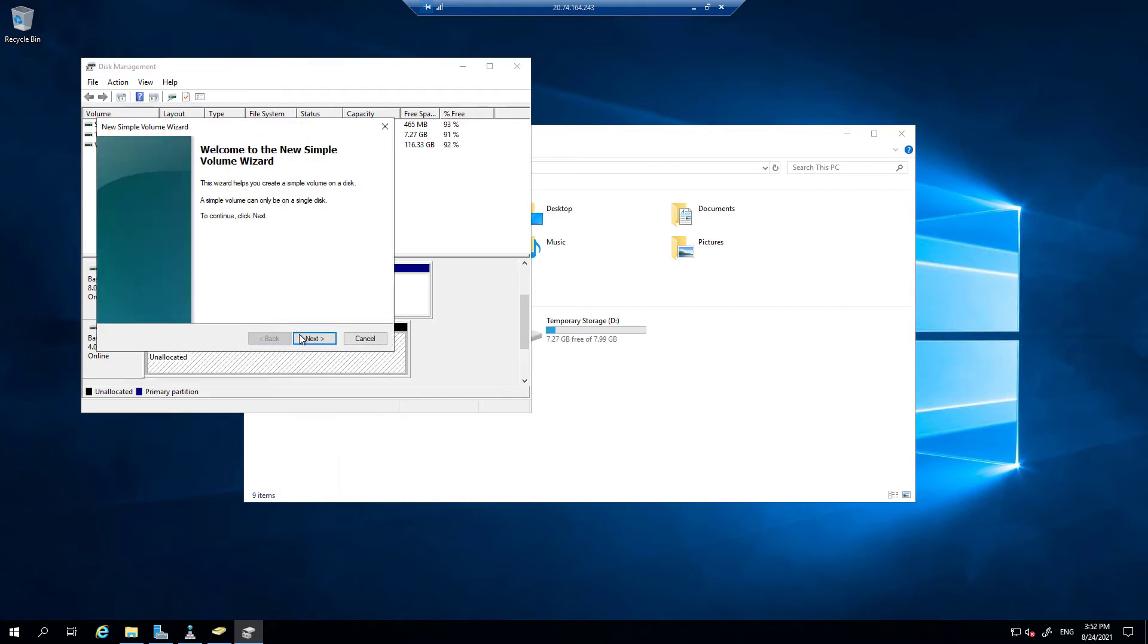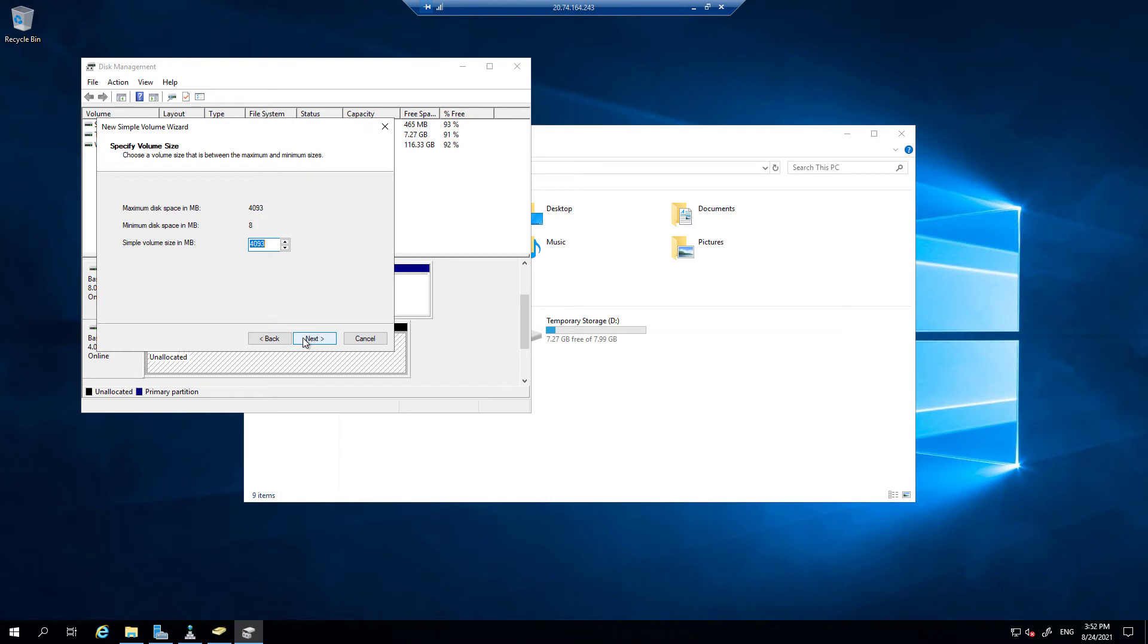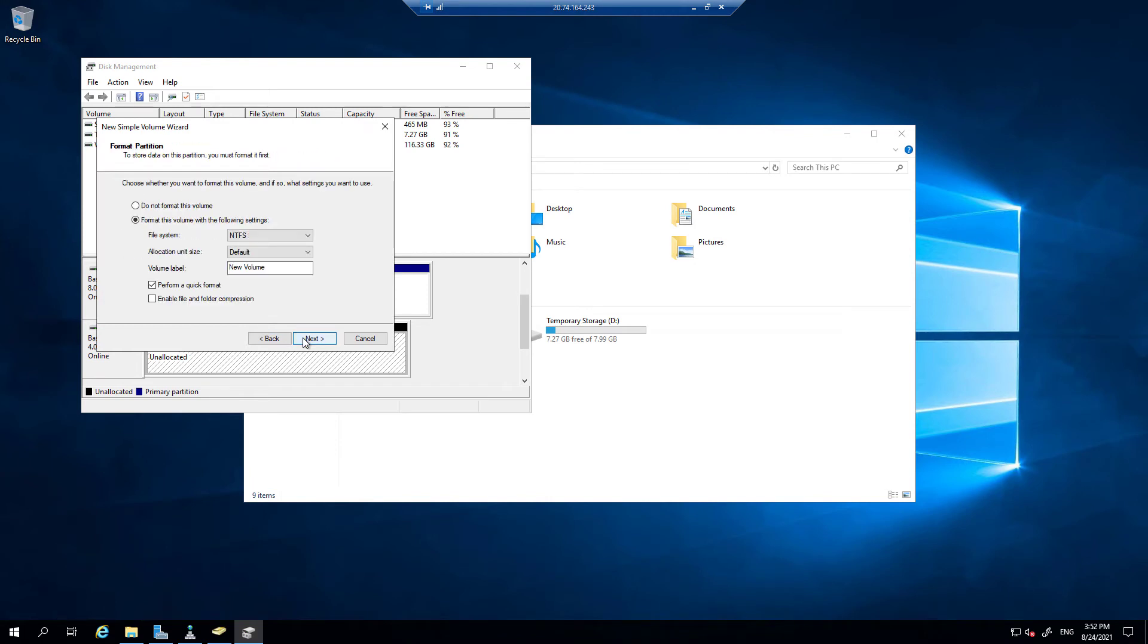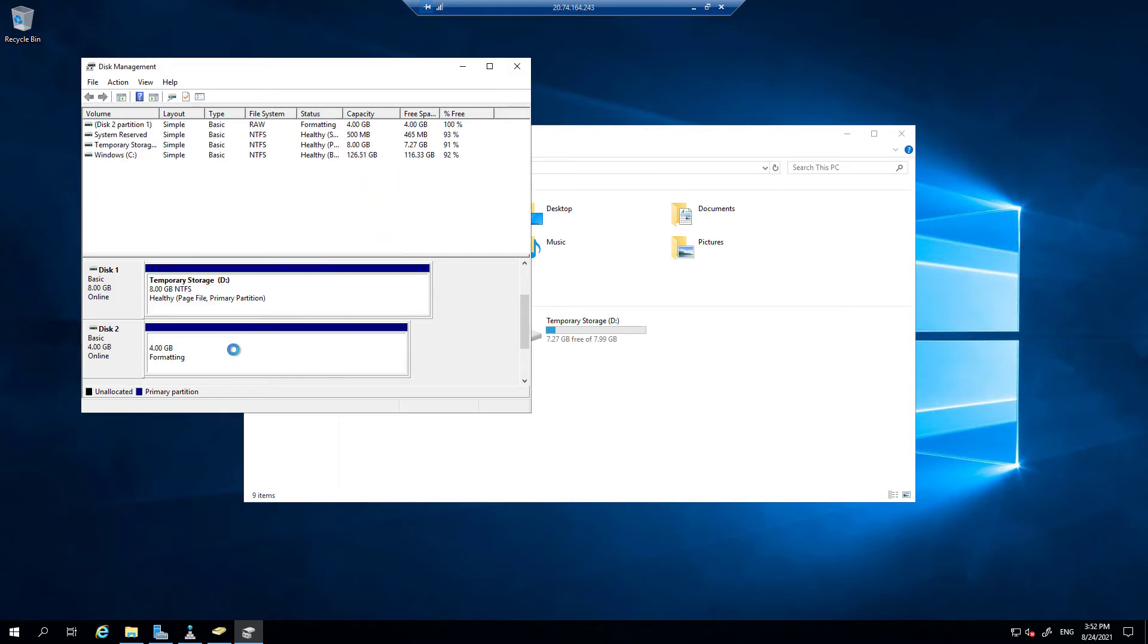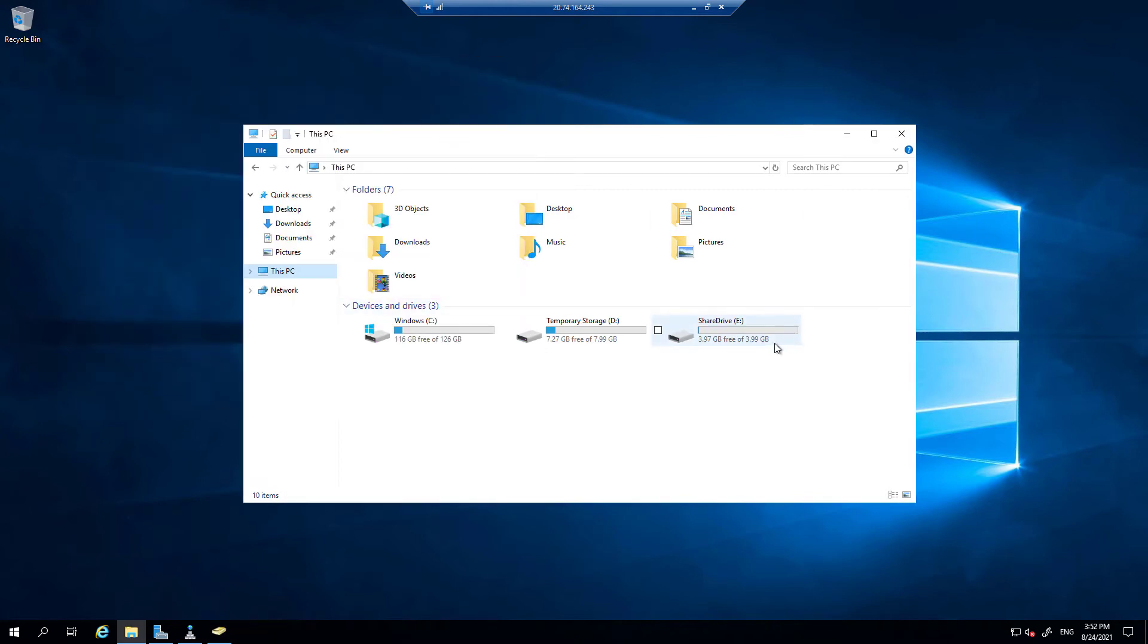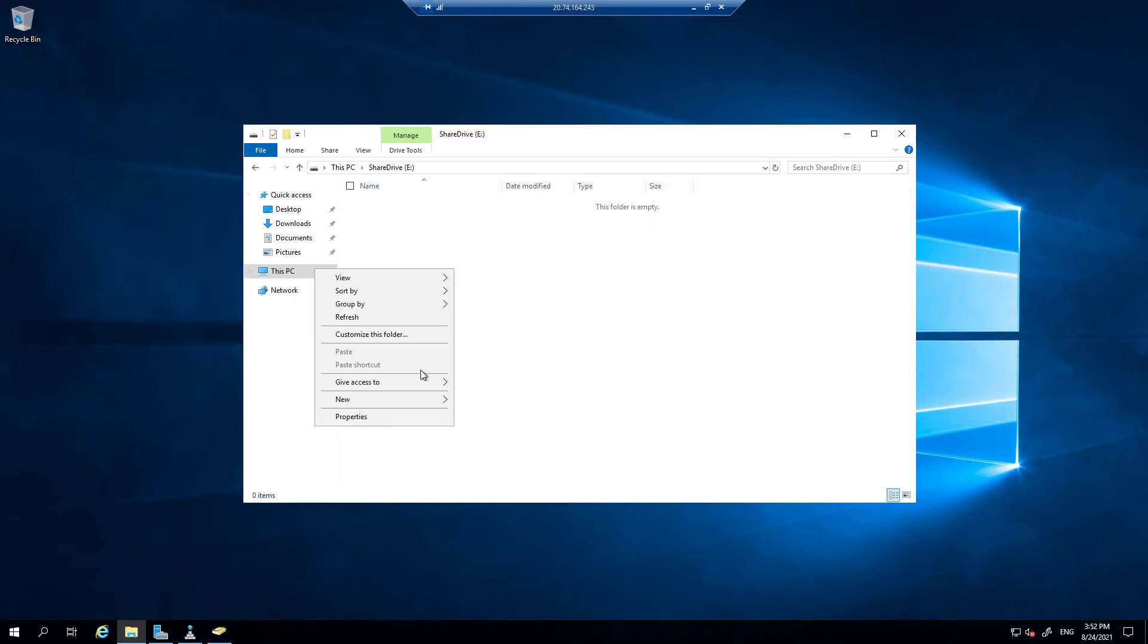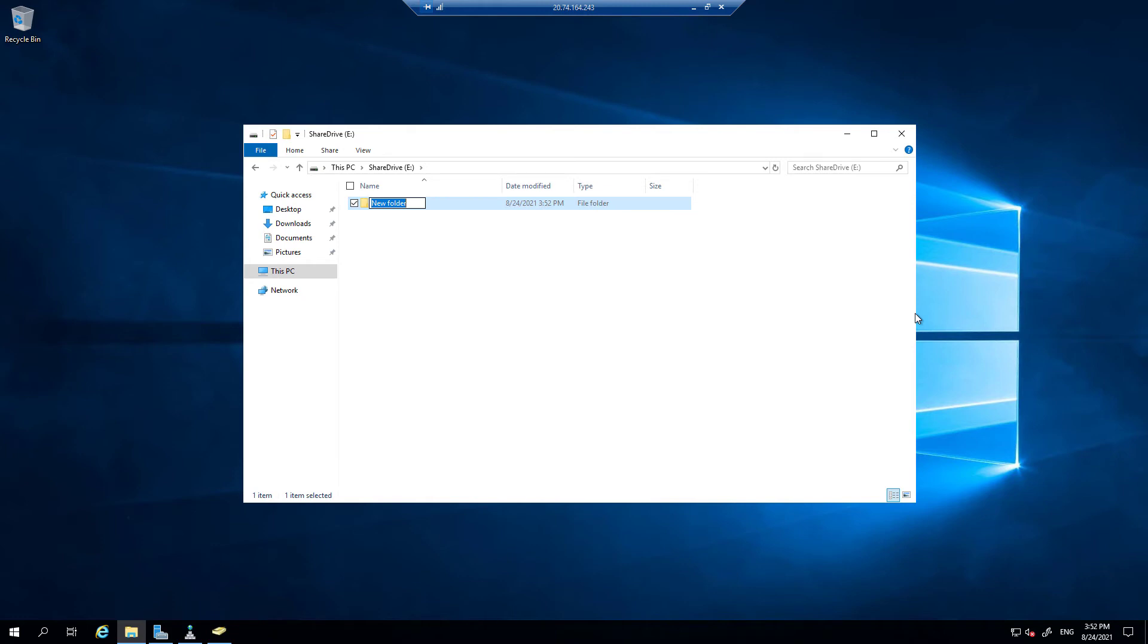And you can make a new volume on this, assign a new letter, then give a name. Click finish. So now we have a drive share drive, and now you can create folders like a share folder.